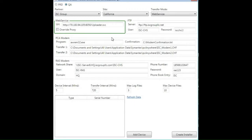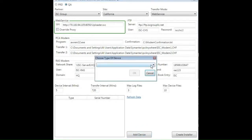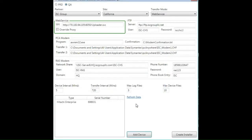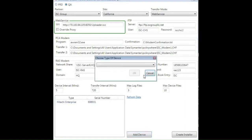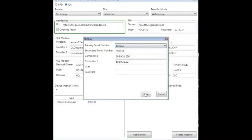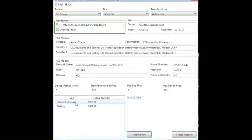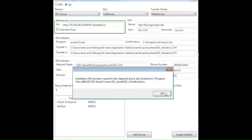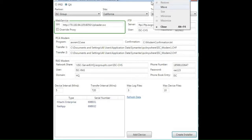Now I am going to add the devices. We know that at this site we have a Hitachi Enterprise unit, and I can now see the serial number. We save it and add it to the list that will be installed. We also have a NetApp unit at the same location, so I look for NetApp and find the serial number, save it, and it is added to the list. Now we have the Hitachi Enterprise unit and the NetApp FAS 6280. With the two devices added, my next step will be to create the installers. I create the installer and paste the file to the desktop.